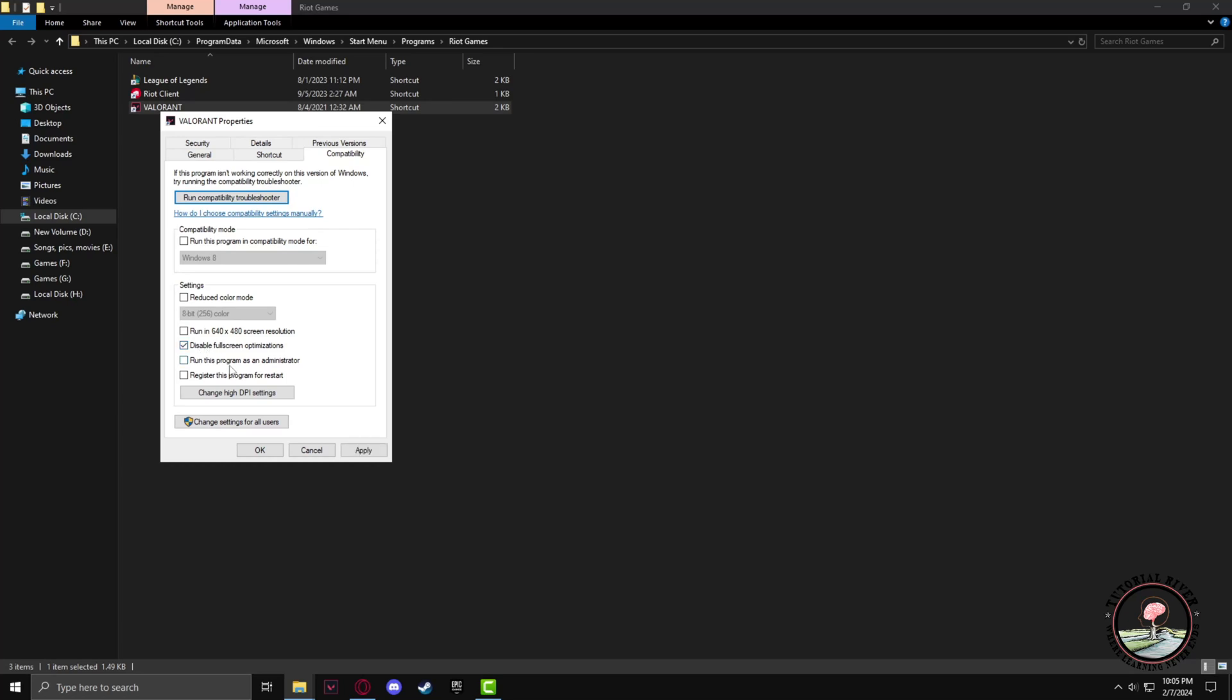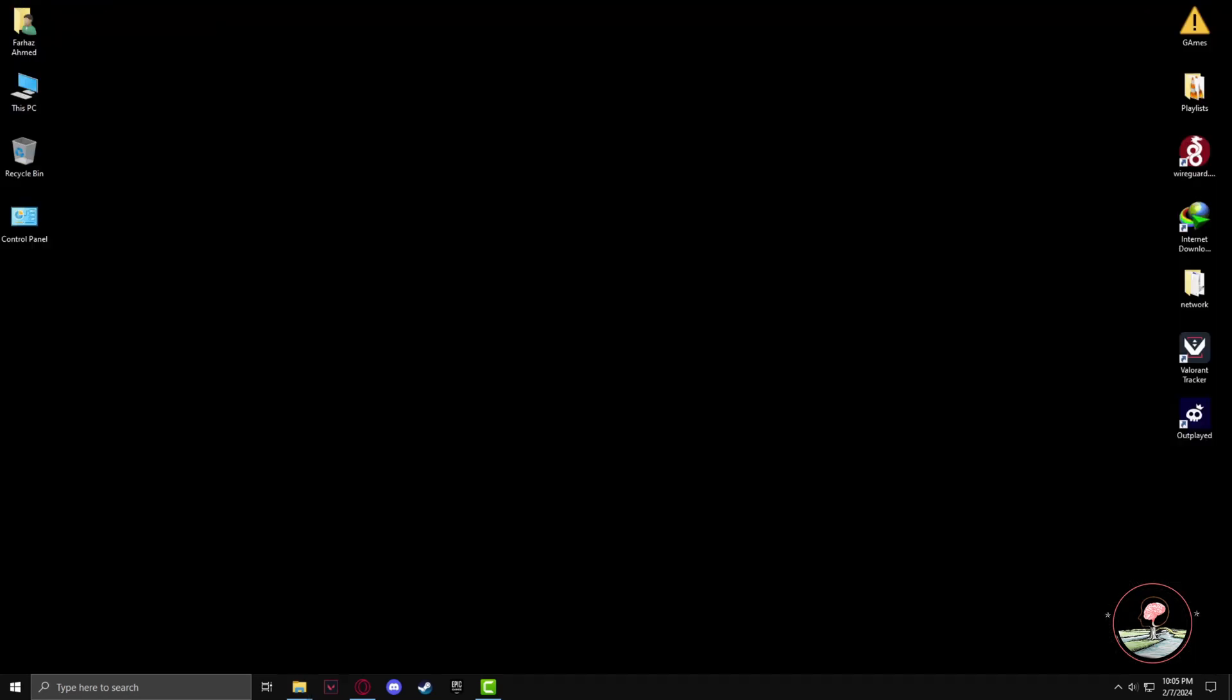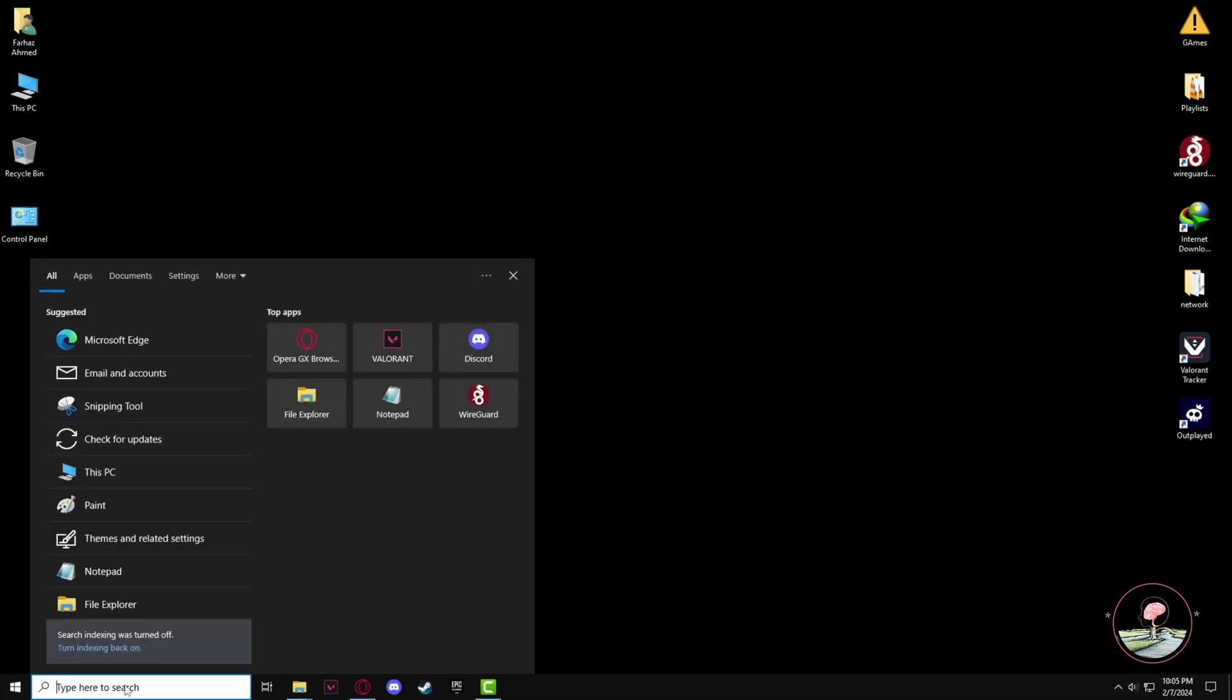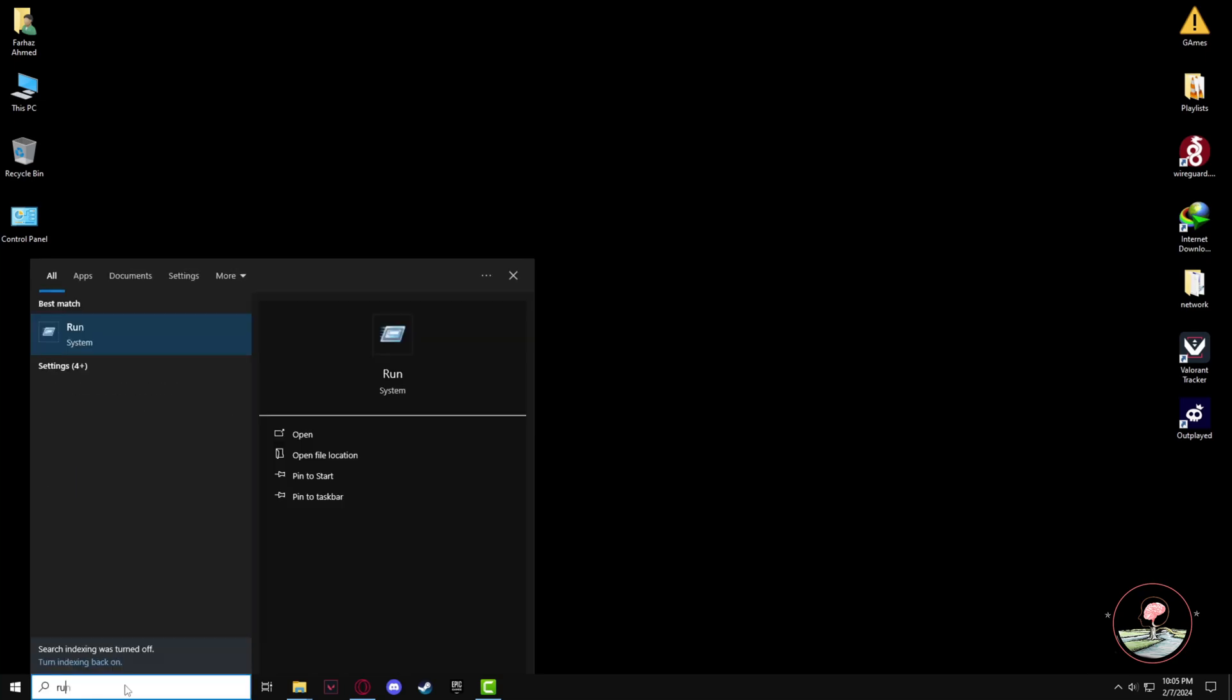Now go to the search panel again, type Run, and click on it. Type %localappdata% and click OK.